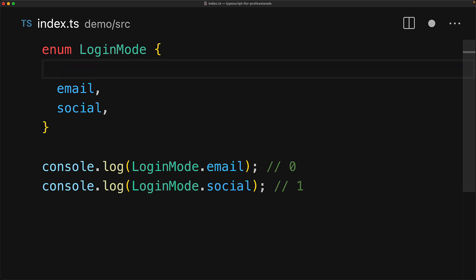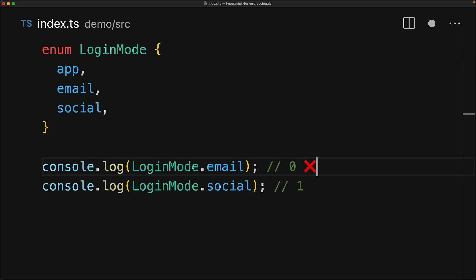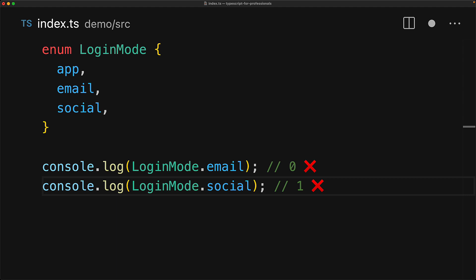You might already see an issue with this. For example, if the next developer comes in and adds another login mode called app, and does the great job of putting it in alphabetic order, putting it first, now email and social are no longer 0 and 1. Because app is now 0, email is 1, and social is 2. Now this might not sound like a big deal, but if you were sending these values over a network, congratulations, you've broken your clients.